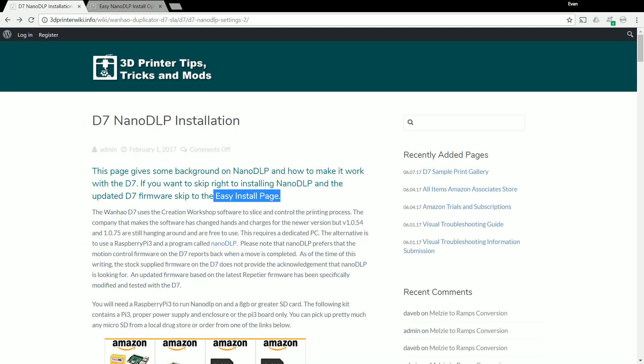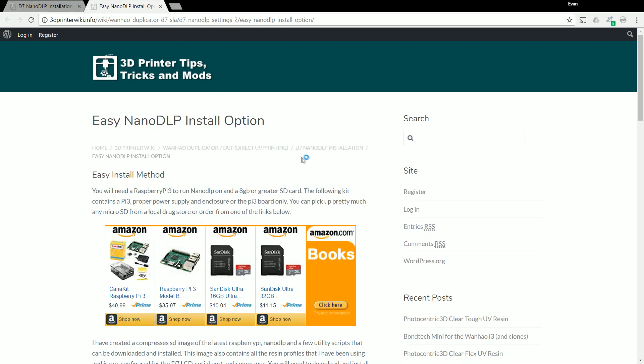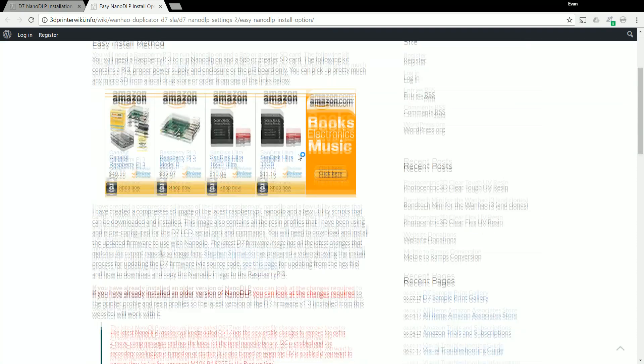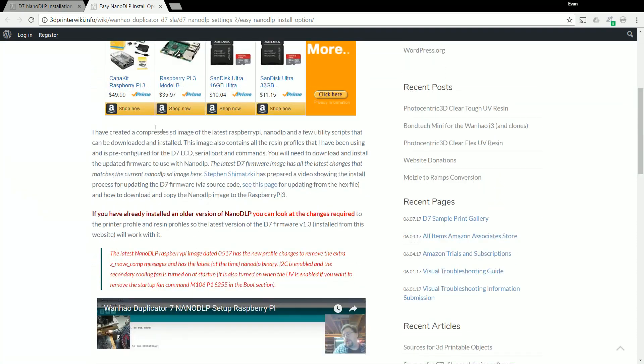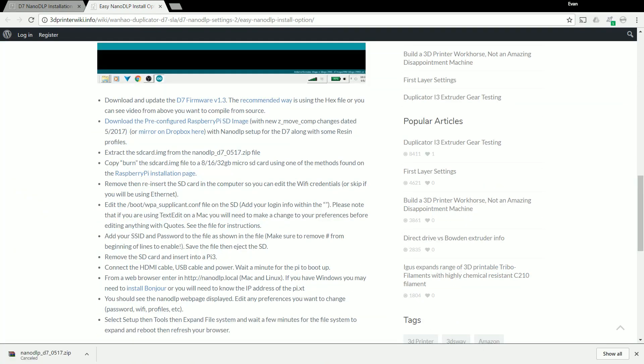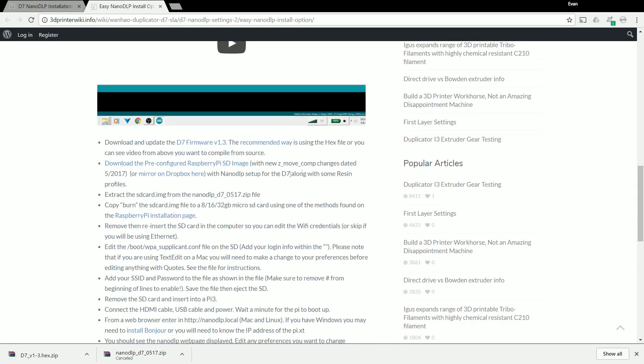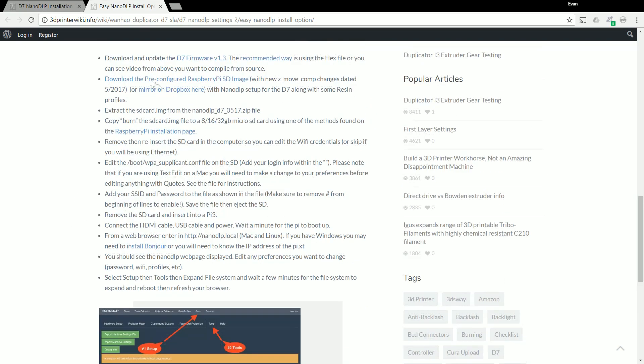Click on the Easy Install page at the top and you can read everything here. There's a written description of everything I'm telling you now in another video if you want to go and watch someone else tell you how to set it up. But all you need are these two links. You need the D7 version 1.3 firmware. So just click that and download that, and you also need to download the pre-configured Raspberry Pi SD image which is the second link down. You can go on the mirror Dropbox so you can just download it direct.